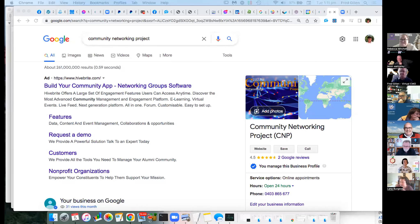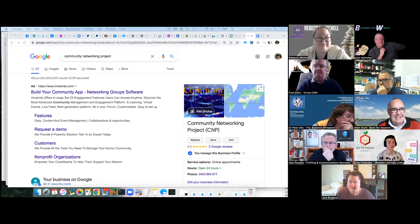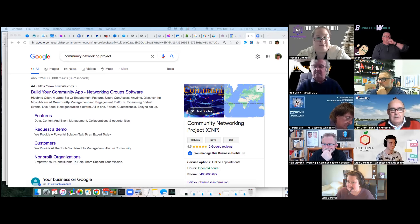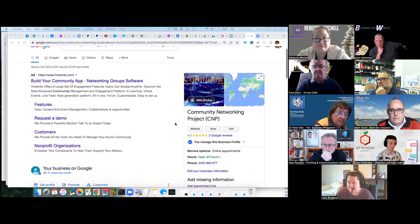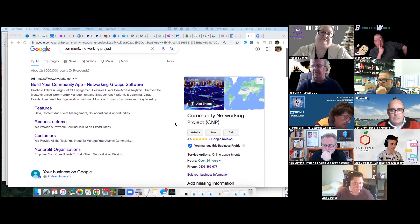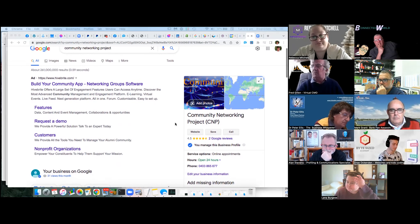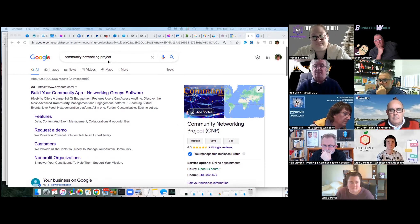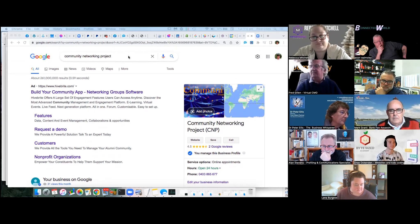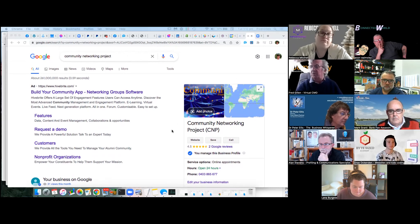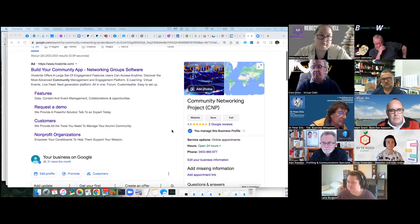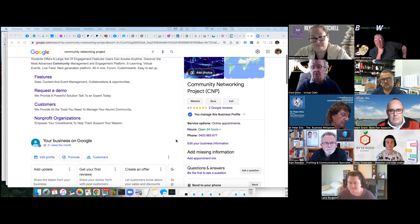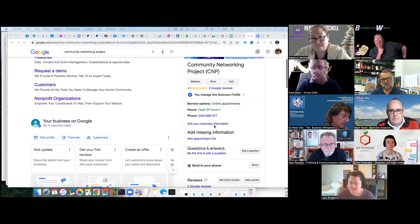Let me share my screen. You can see on the right-hand side of the screen — Community Networking Project — it's taking up about a third of the screen. That's great real estate. I searched for 'Google Networking Project' and, because I'm local to where this business is located, Google has displayed this knowledge panel on the right-hand side. It tells people all about my business: when I'm open, my phone number, and other details.